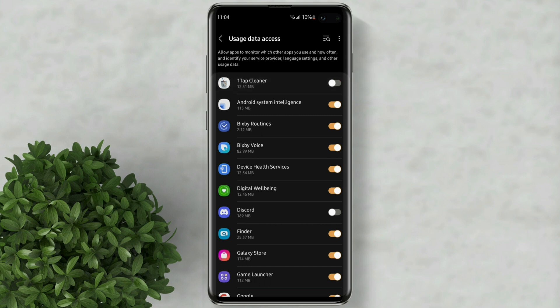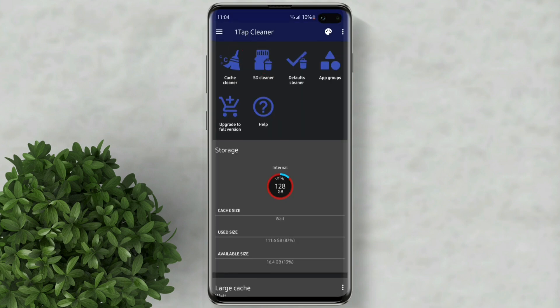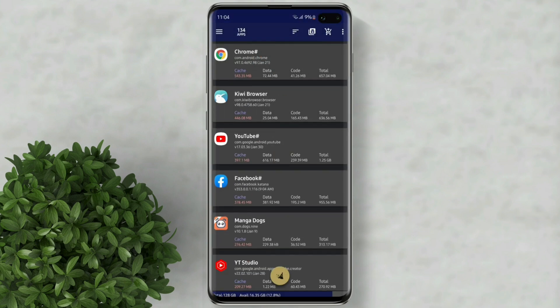Enable one tap cleaner. Now tap on this cache cleaner. You will see in here all your apps and the corresponding cache per app. Click on this clean icon.